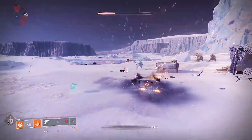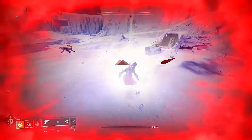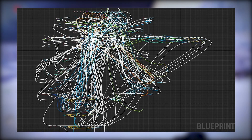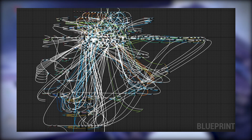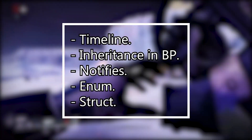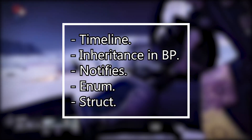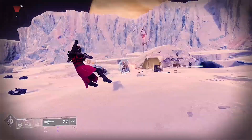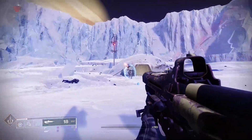This is not a beginner tutorial series, so I won't address things like what's an actor, what's a character, what blueprints are, how to create a function, and so on. It will also be helpful if you have some basic knowledge of timeline, inheritance, blueprint, animo device, enums, and structs. Alright, without further ado let's jump right into the tutorials.